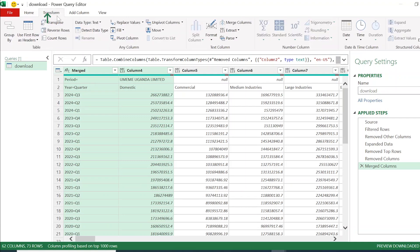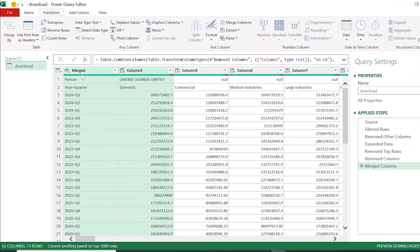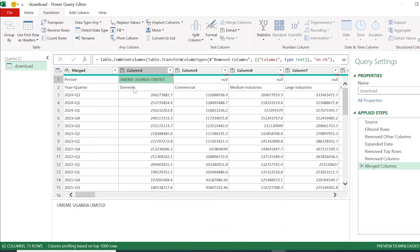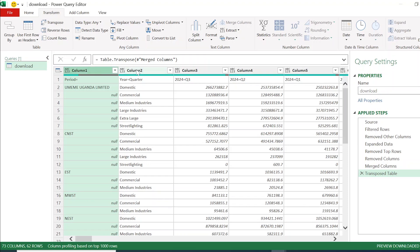Having merged the quarter and year, I'm ready to transpose the data. I go to the Transform tab and click Transpose. Now I have two columns: the first and the second, which represent company and customer type. The merged year-quarter values, which were the first column and acted as row identifiers, now become the column headers after the transpose.